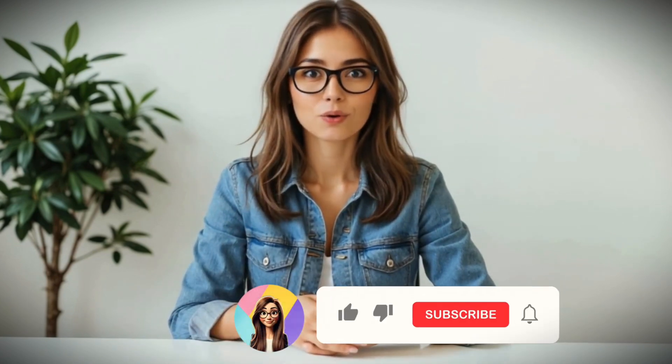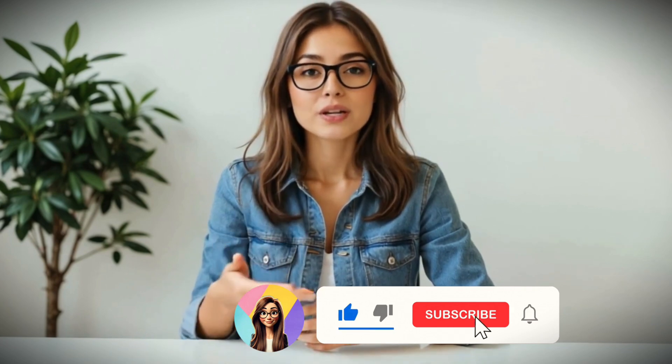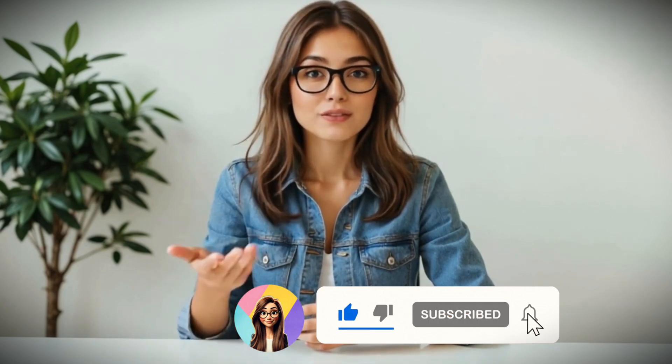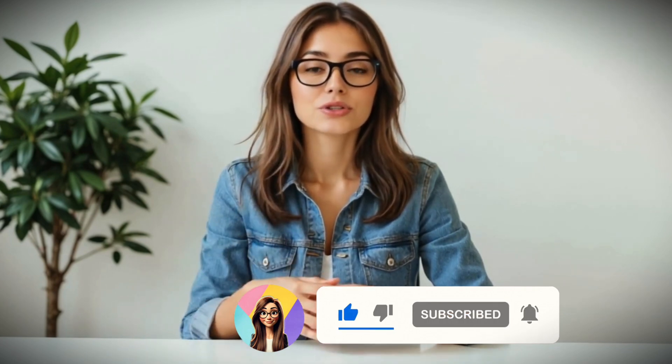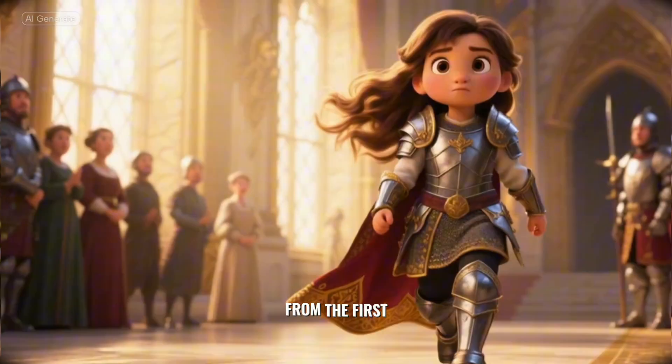And hey, if this saved you hours of research or $300 in software, consider liking the video or subscribing. I try every weird AI tool I could find, so you don't have to. If you're looking for more all-in-one AI tools, check this video next. See you in the next one.